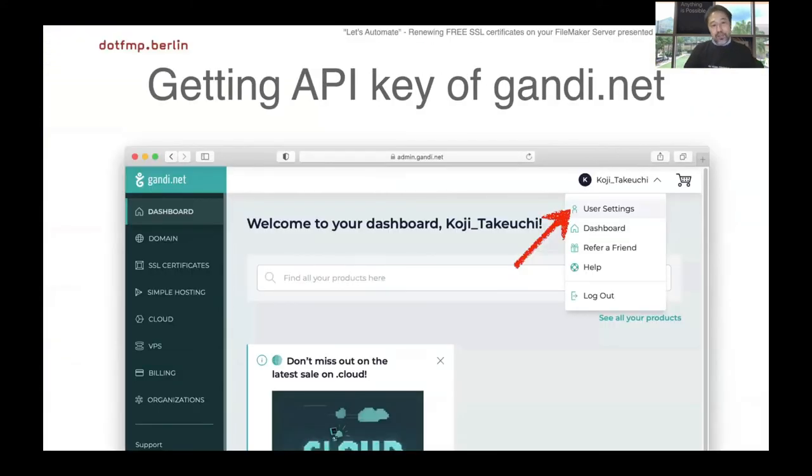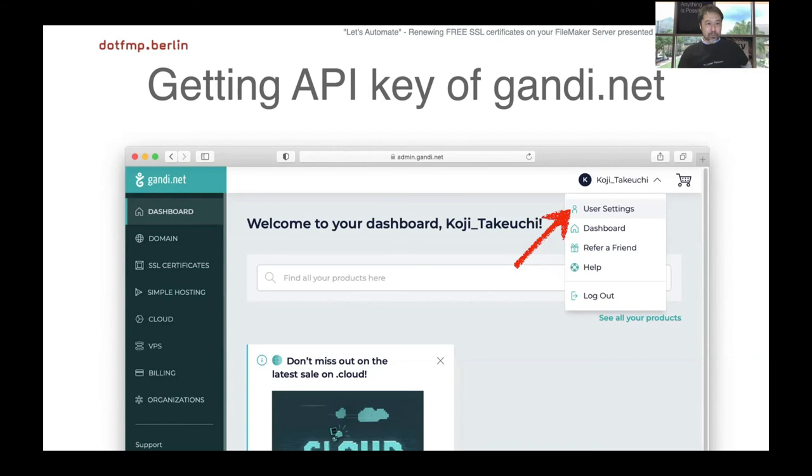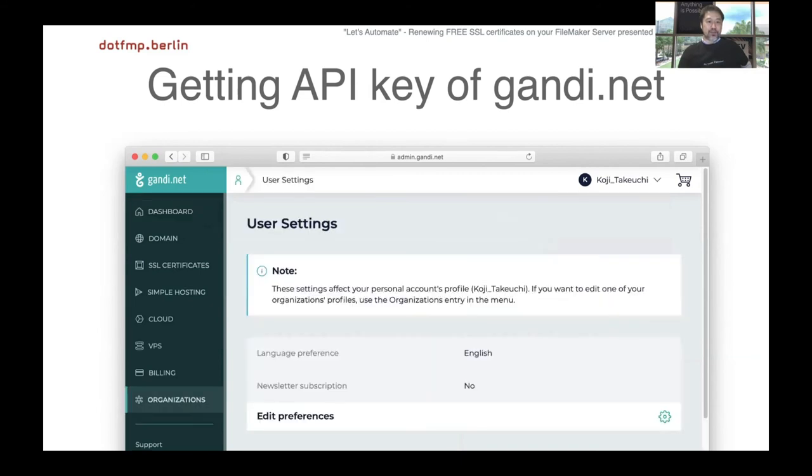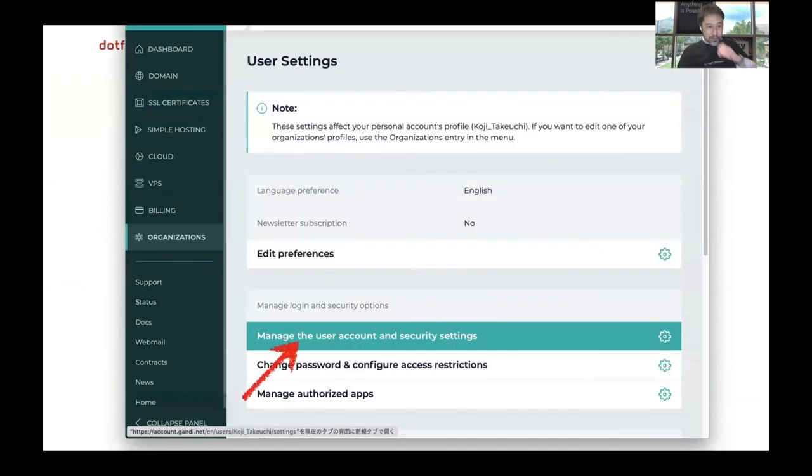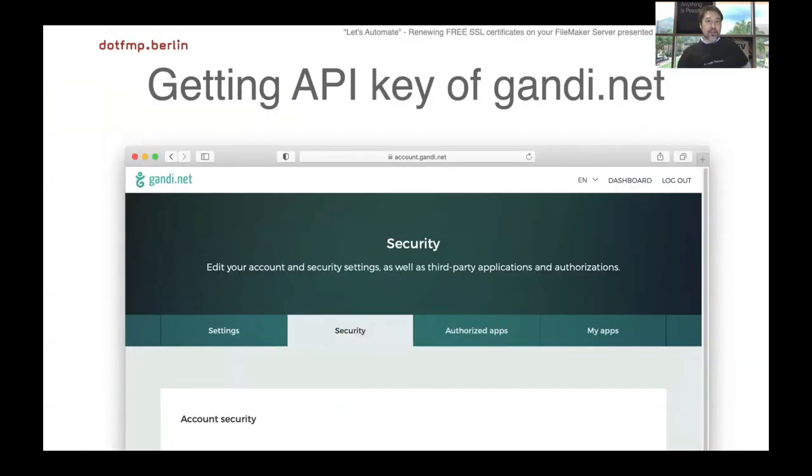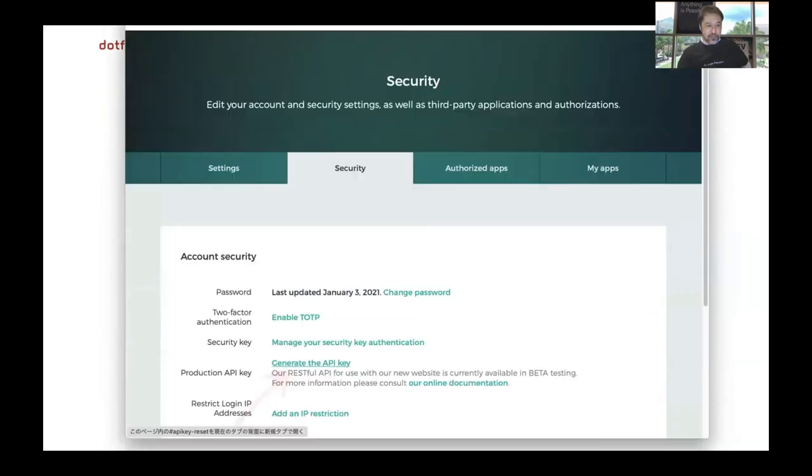Then get the API key of Gandi.net. This time we use Gandi.net for DNS provider. Let's get the API key of Gandi.net. Log in and go to user settings, then click manage the user account and security settings, and click generate the API key. That's all.